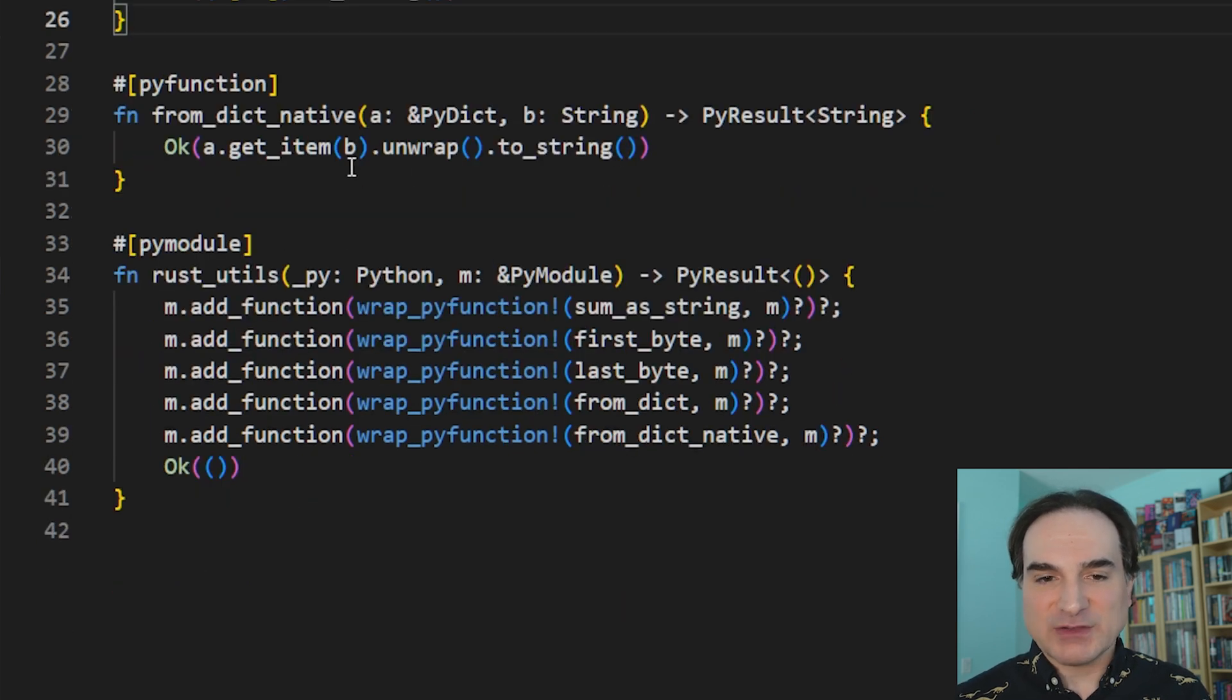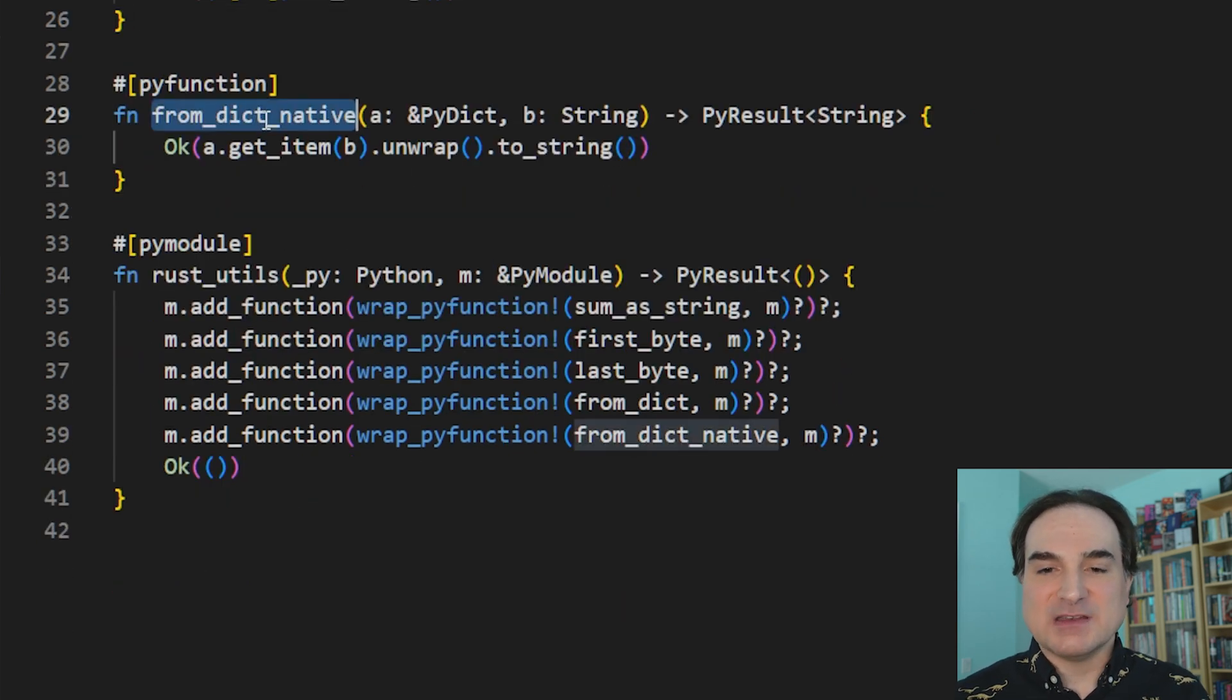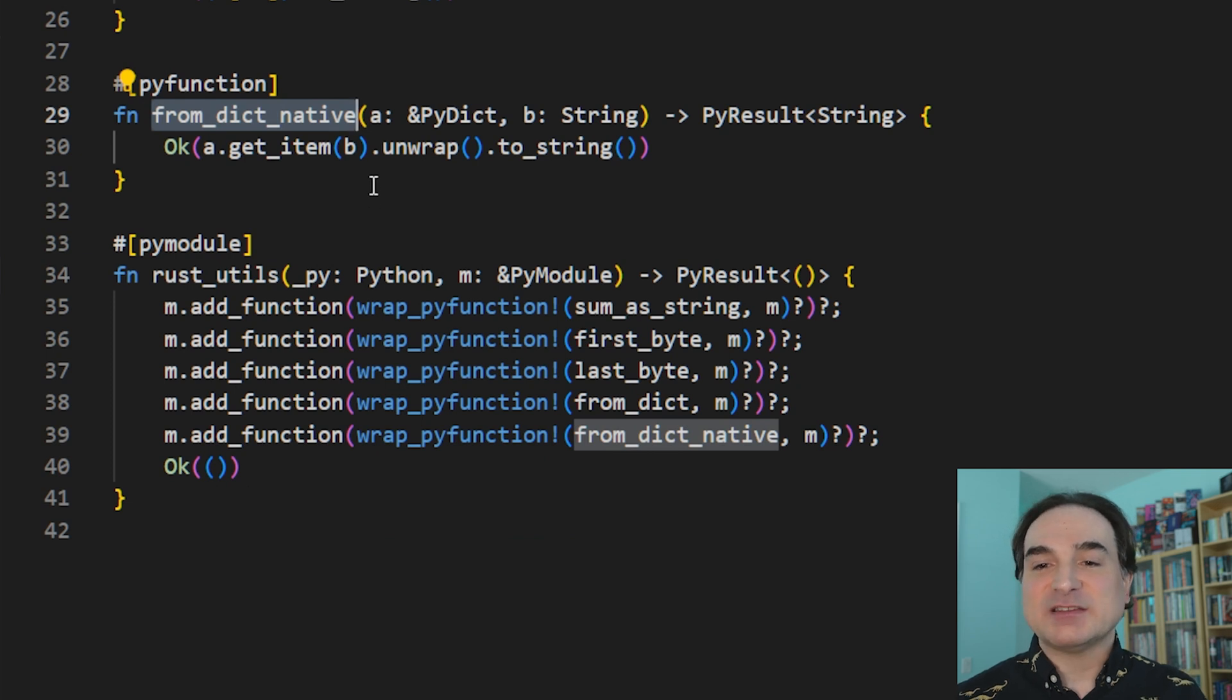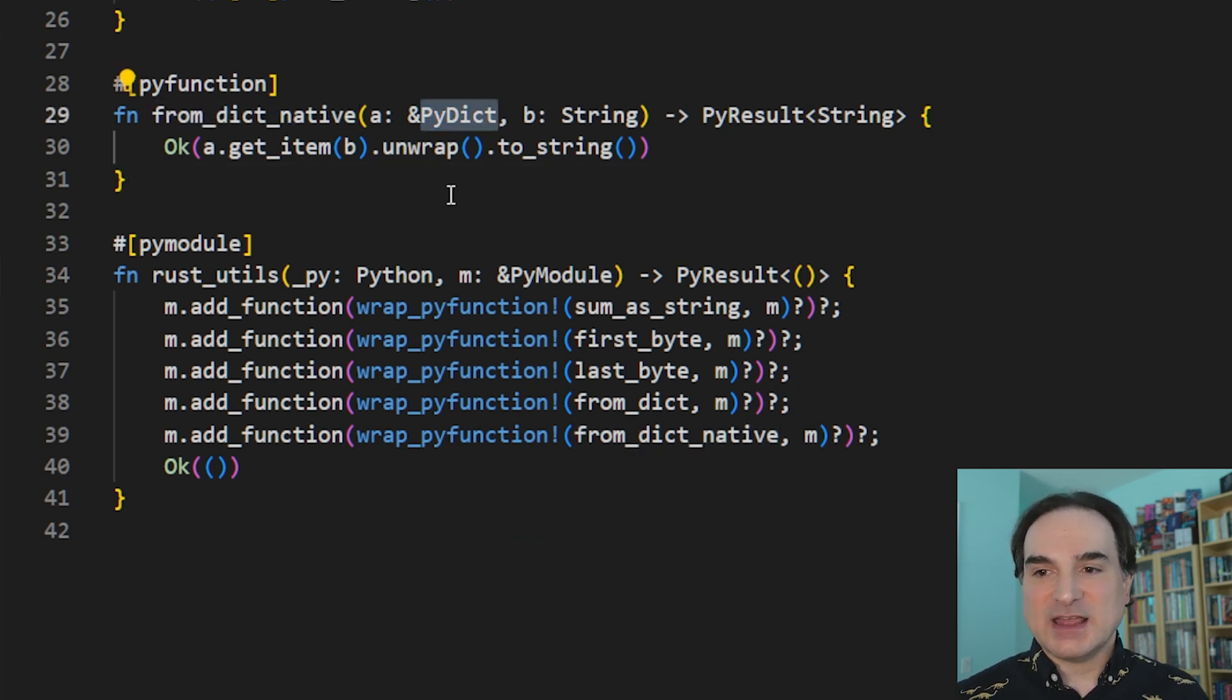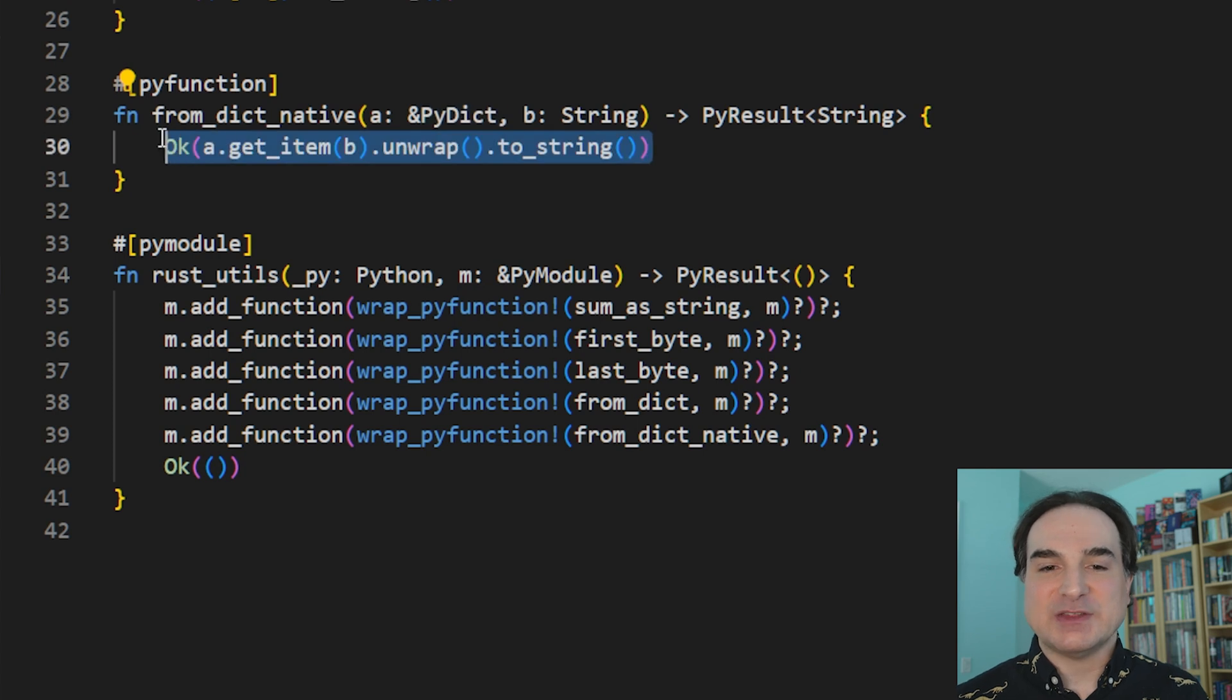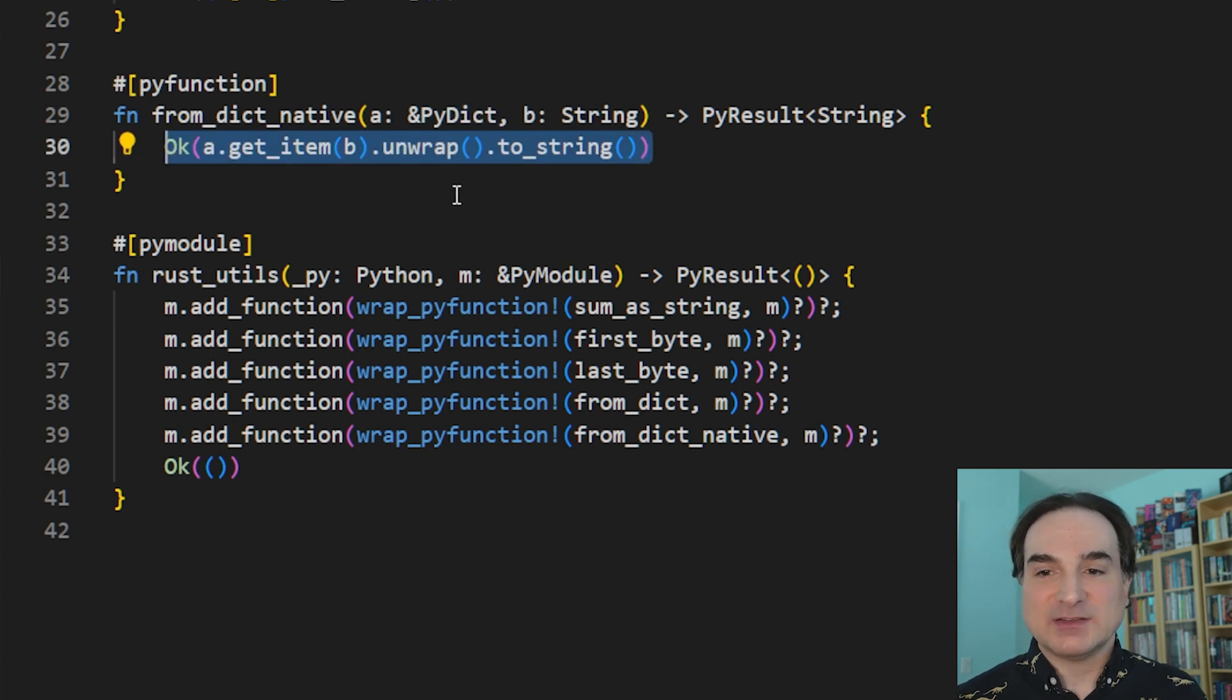With that, we specify that we're taking in a PyDict object. And then we're performing operations that are native to that type. We're doing that all in Rust. And this is faster overall.